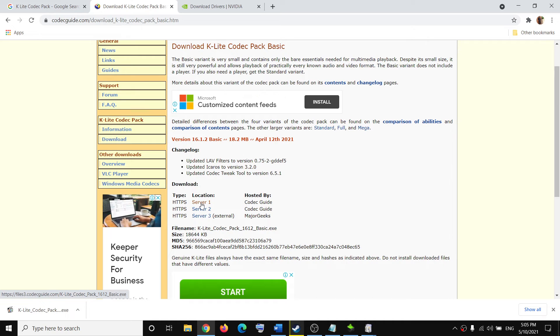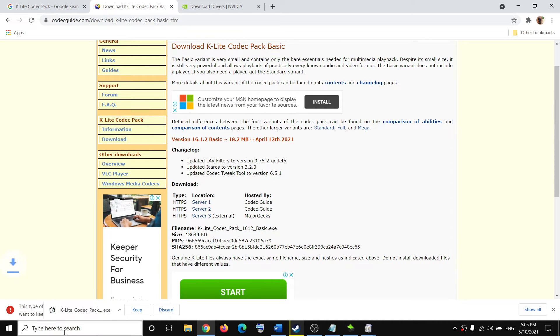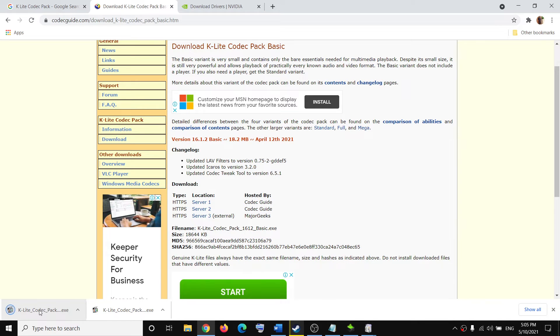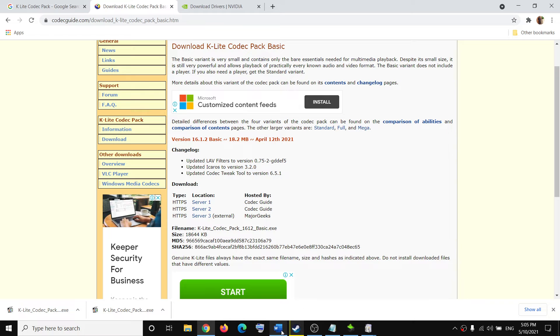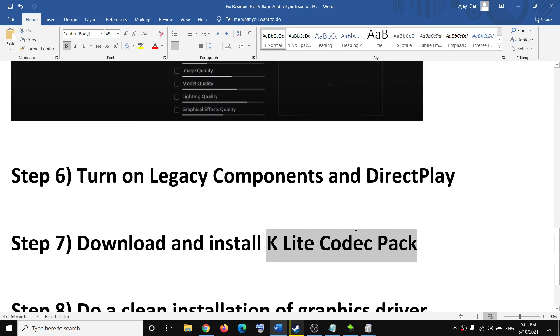Once the download is complete, run the EXE file and install K-Lite Codec Pack. Then restart your computer and launch the game. That should fix the audio sync issue.